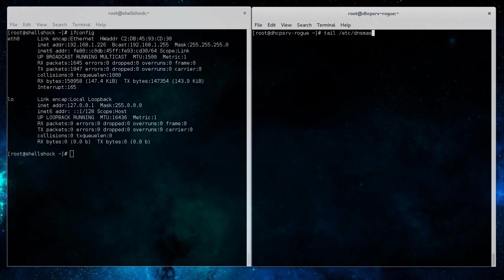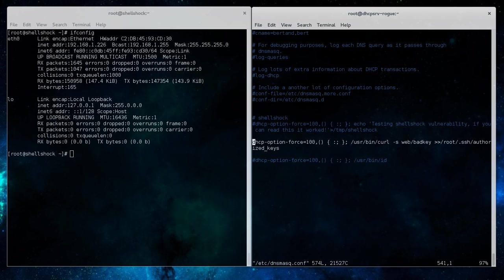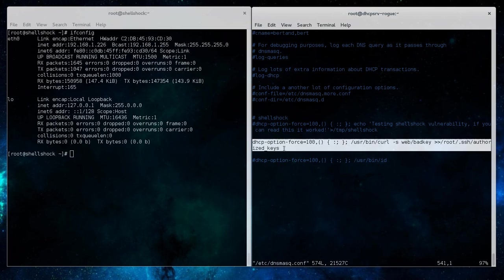If we go ahead and look at the DNSMask.conf file we can take a look at the option 100 that was previously set to echo that file to temp. But in this case,